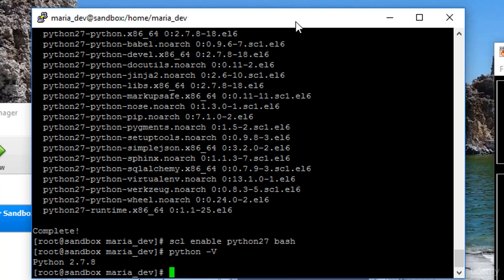And I've done it in such a way that it doesn't break the operating system. Now you do need to remember to enter scl enable python27 bash to actually switch to Python 2.7 before you actually try to use Cassandra going forward. So this is a little extra annoying step there.